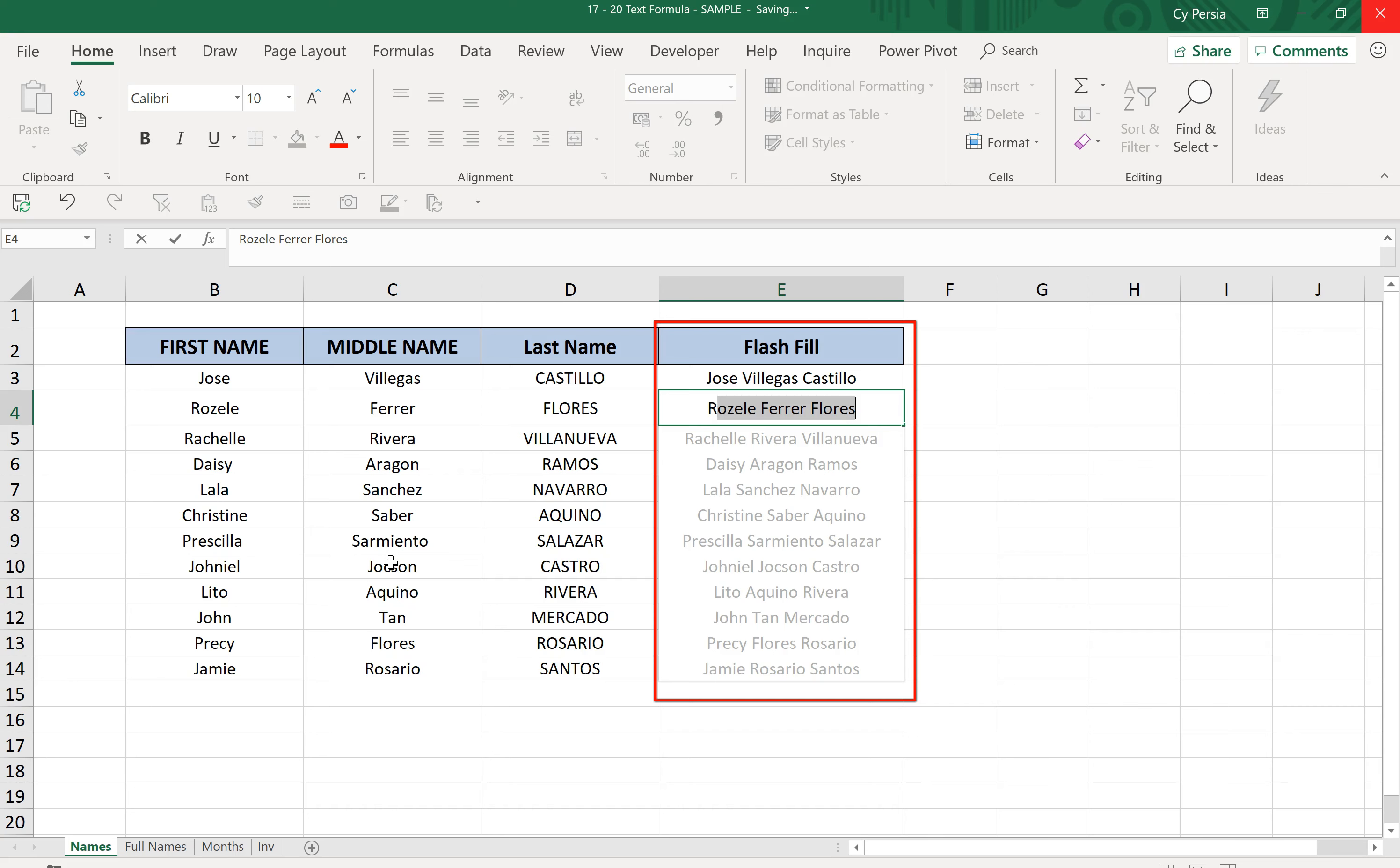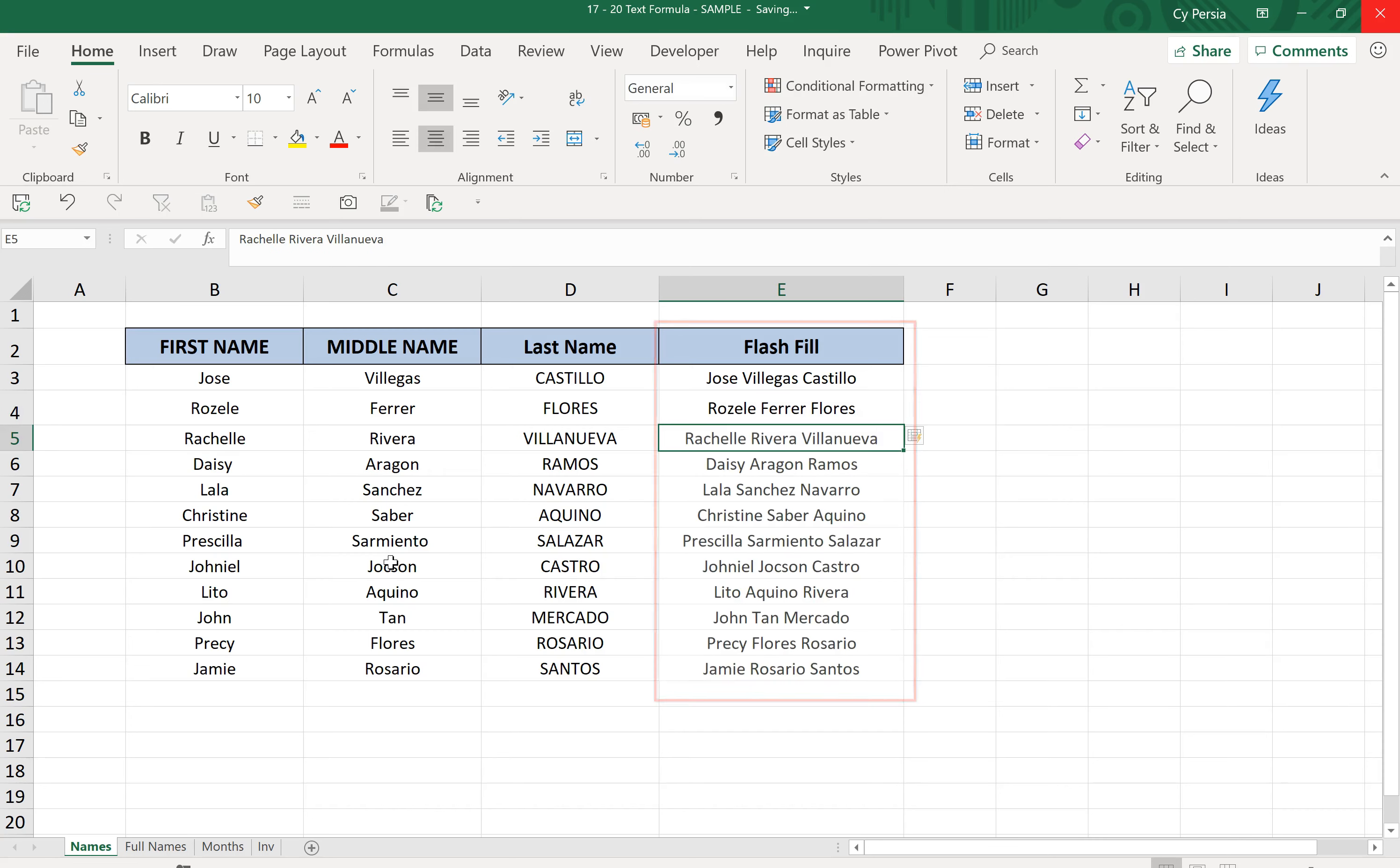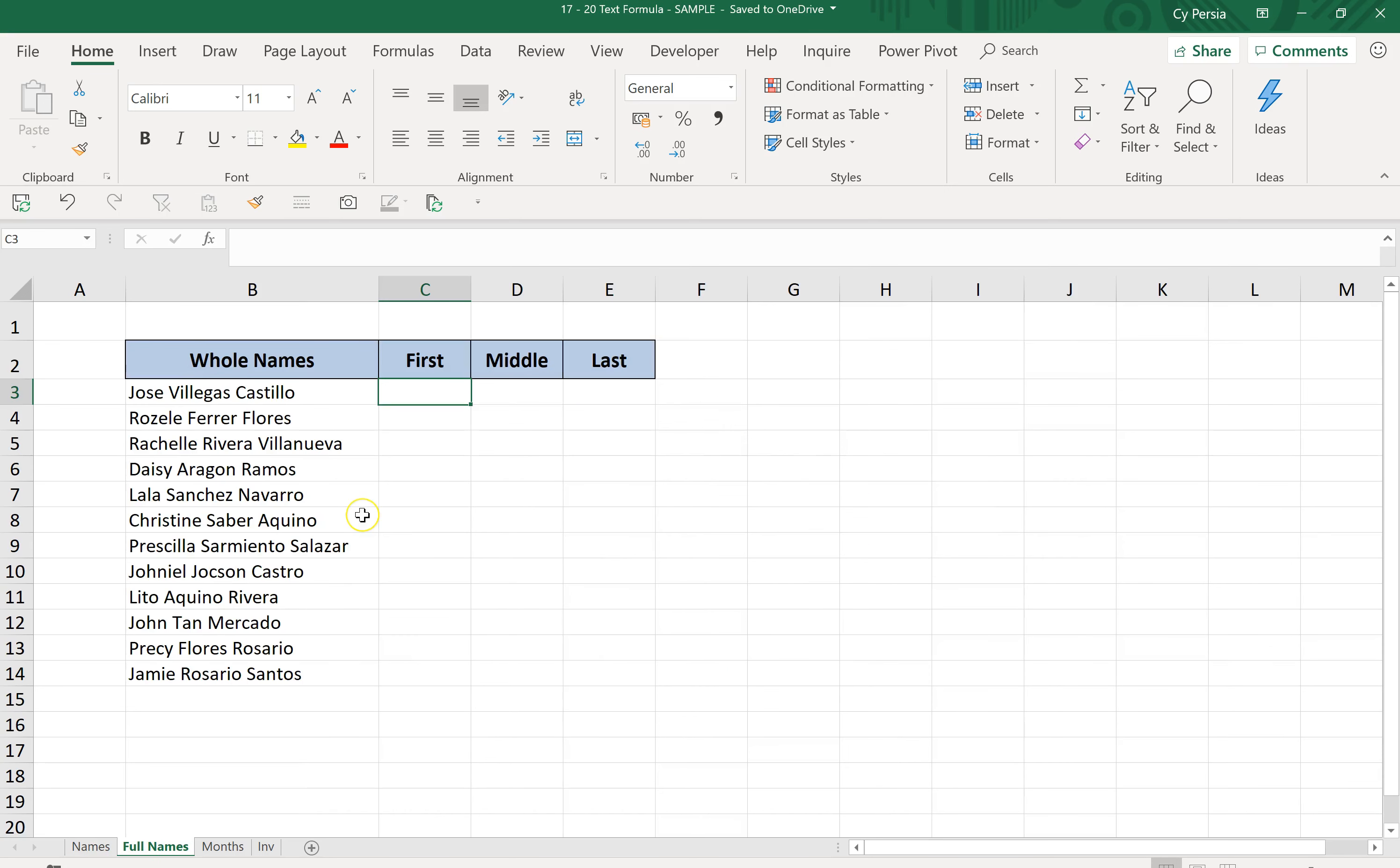Next example is we have the whole names all in one column or in one cell, and we want to split the first name, the middle name, and the last name separately on each column.